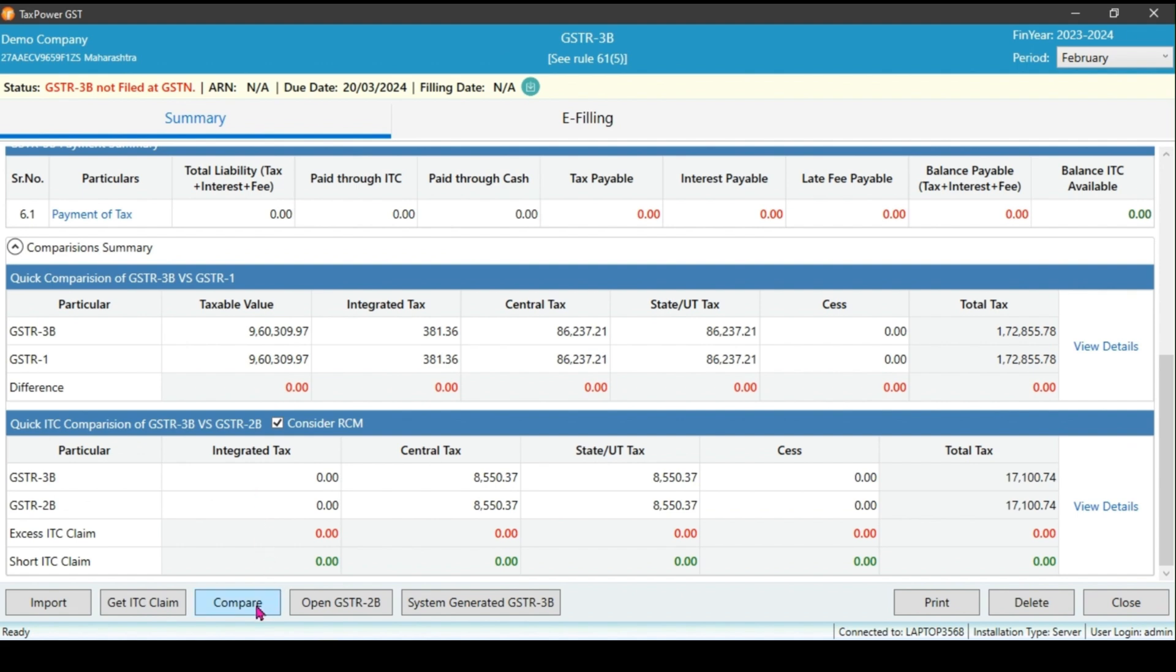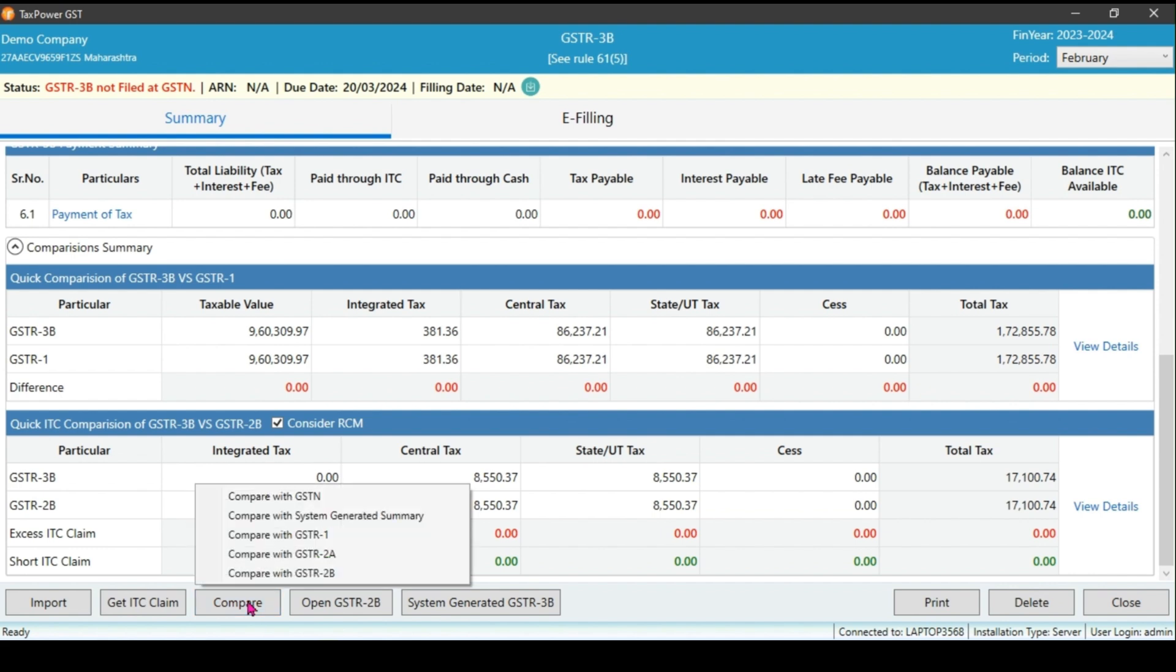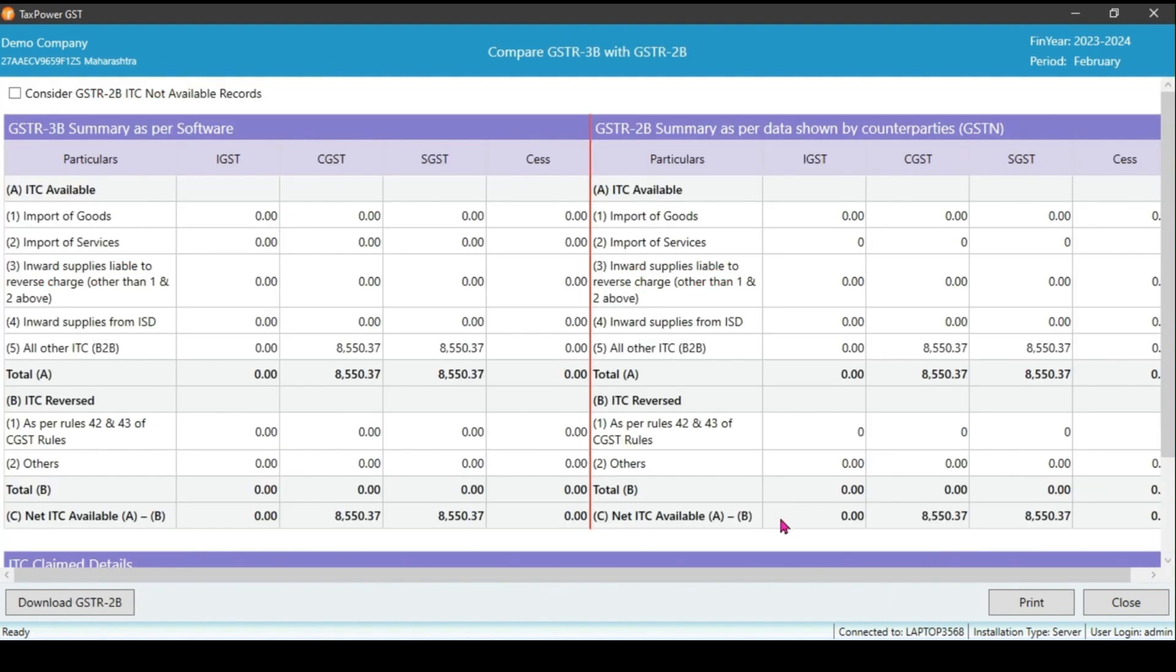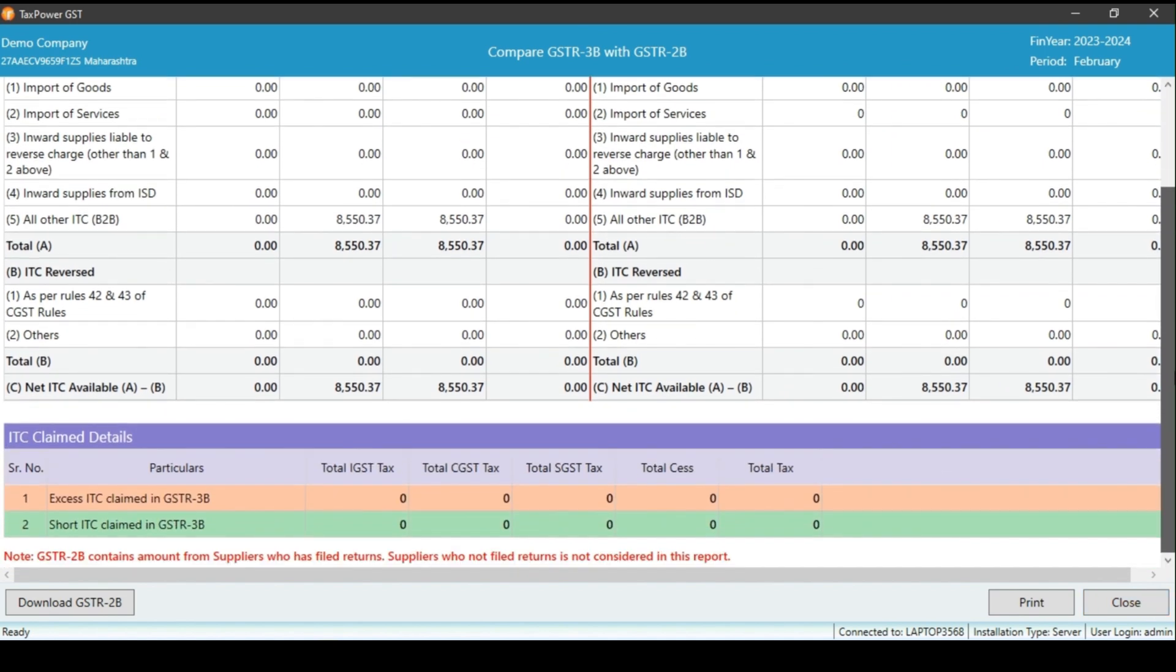For ITC comparison, you can also utilize GSTR2A and GSTR2B. It shows how much ITC excess or short ITC you are availing as compared to GSTR2B.